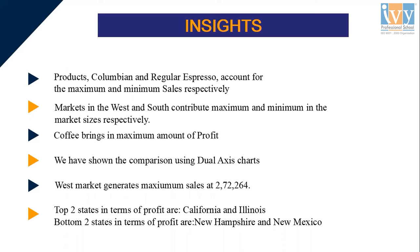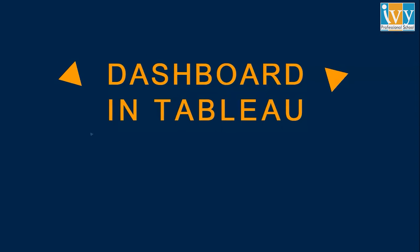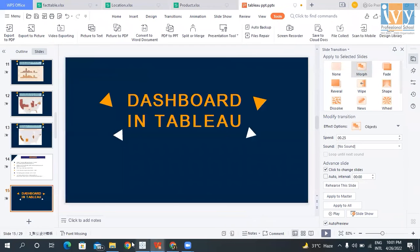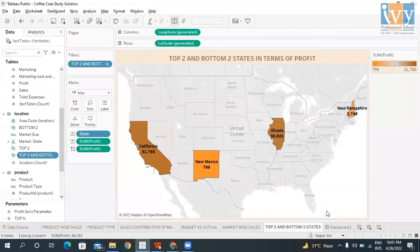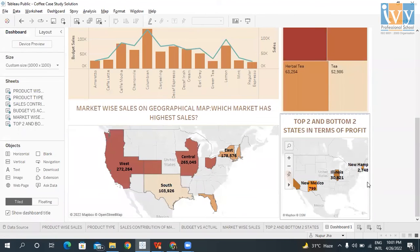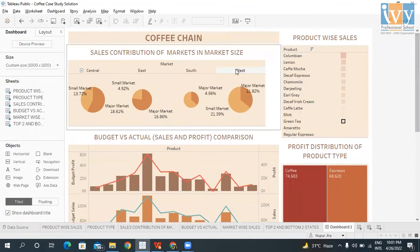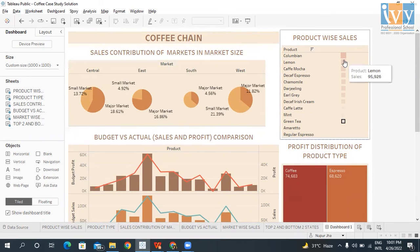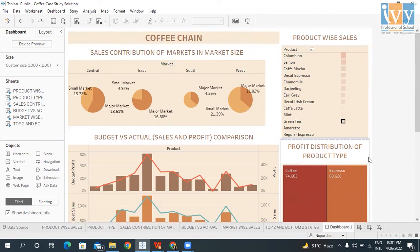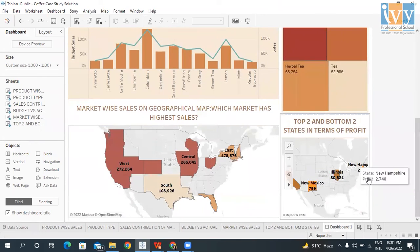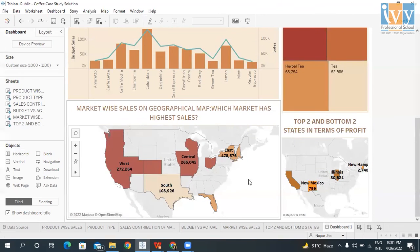Now we need to show all these findings in the form of a dashboard. Here's my dashboard named Coffee Chain. It includes: sales contribution of markets, product by sales, profit distribution, budget versus actual sales and profit comparison, top two and bottom two states in terms of profit, and market-wise sales.